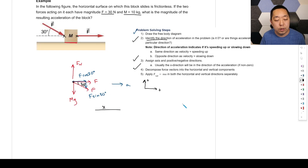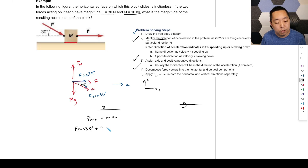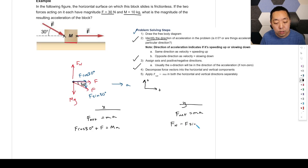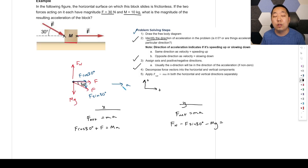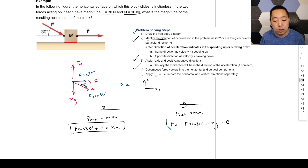Apply F net equals MA in the x-direction: F cosine 30 plus F equals m times a. In the y-direction: Fn minus F sine 30 minus mg equals zero, because the acceleration is only horizontal — there's no vertical component of acceleration.